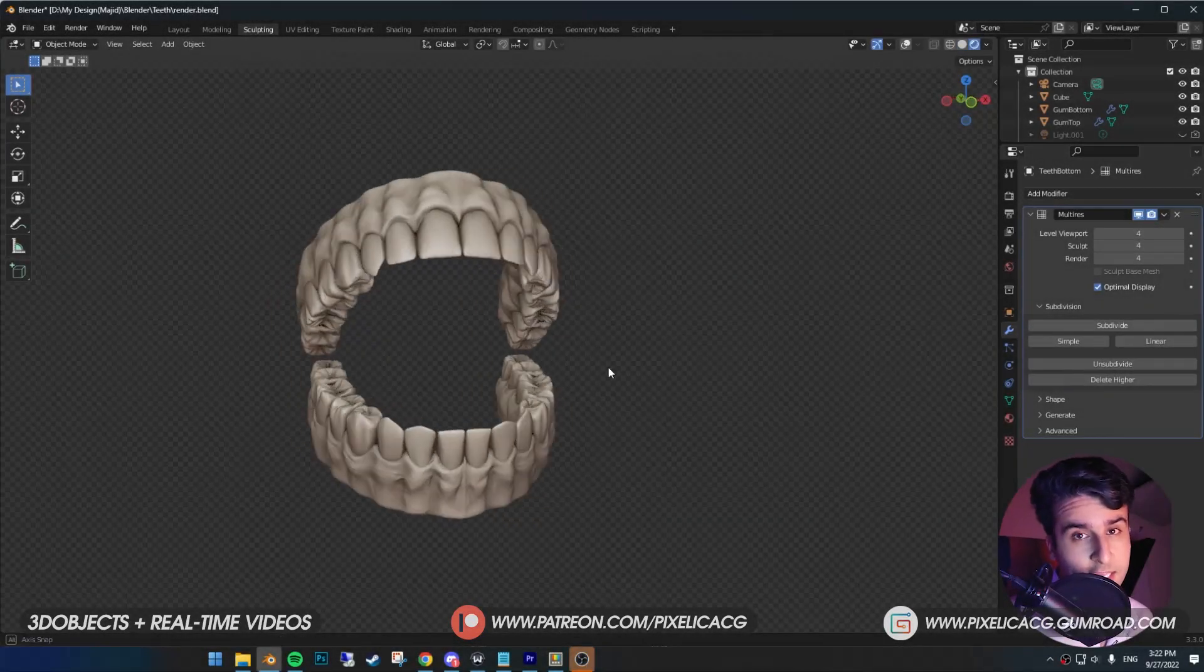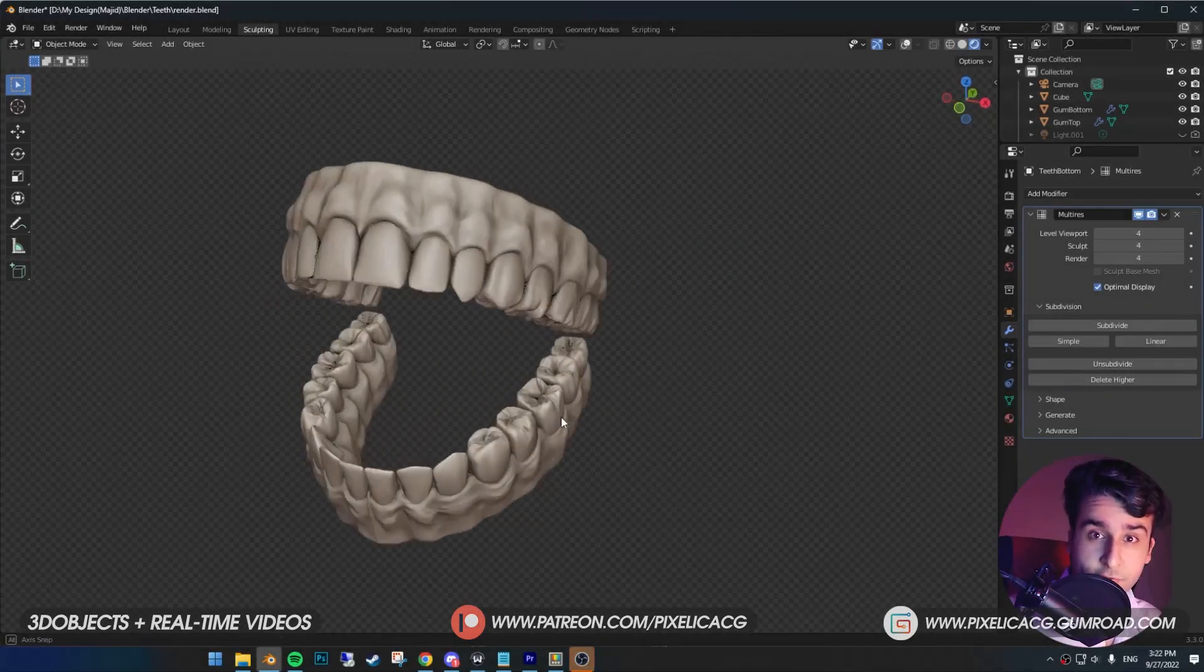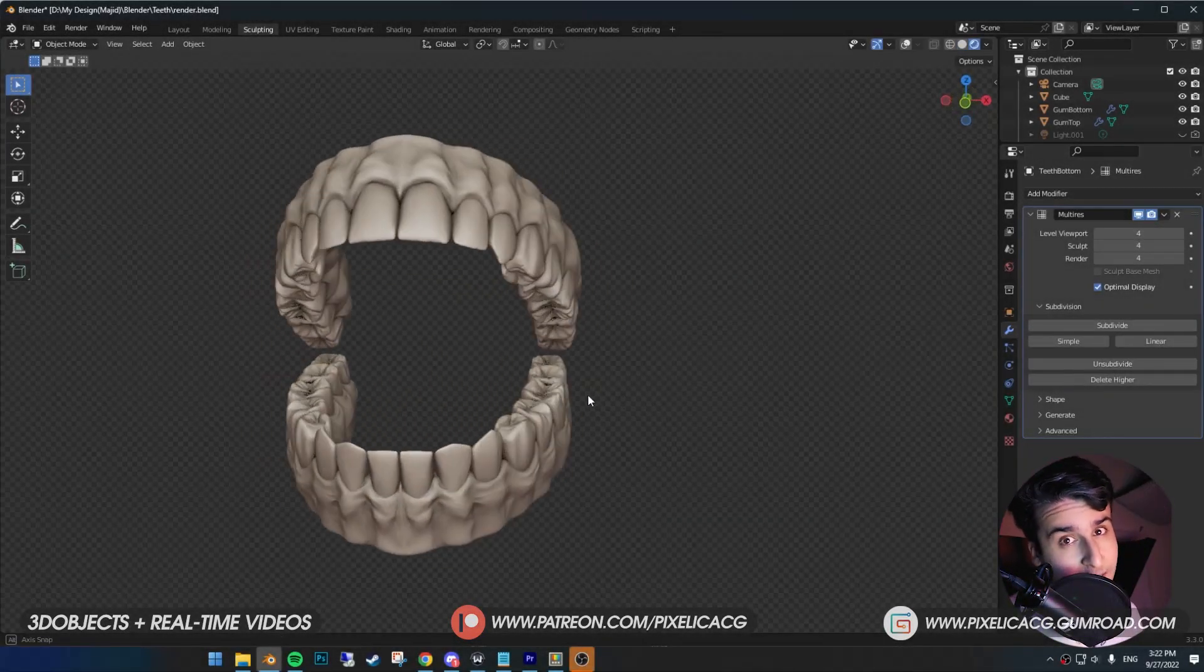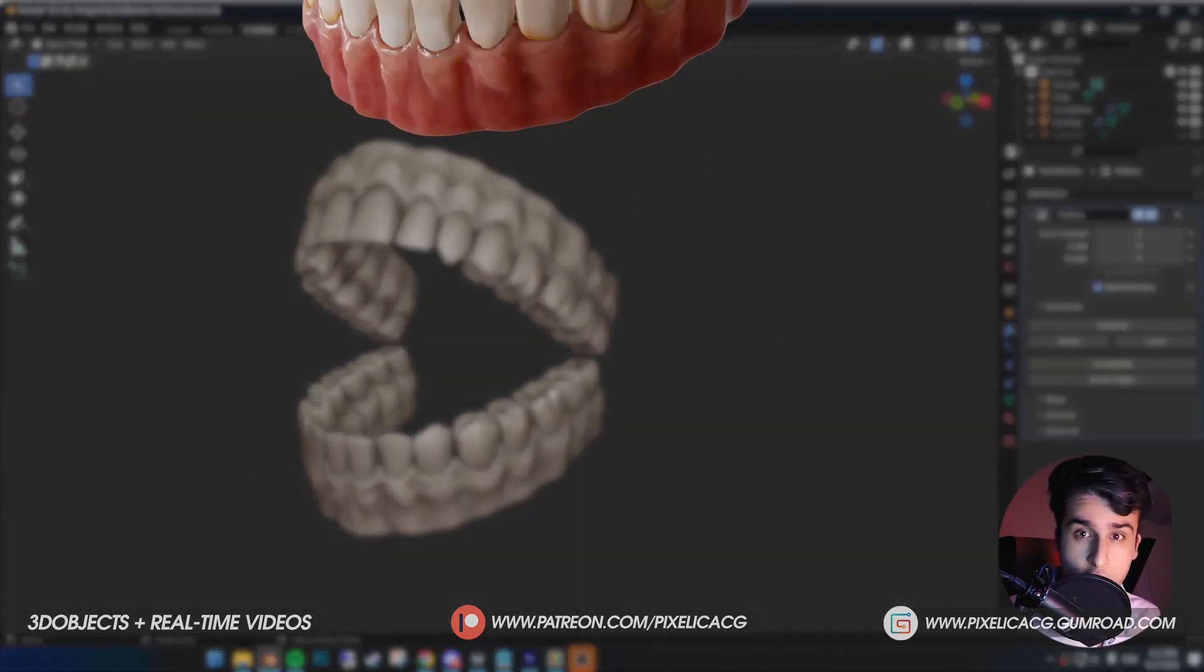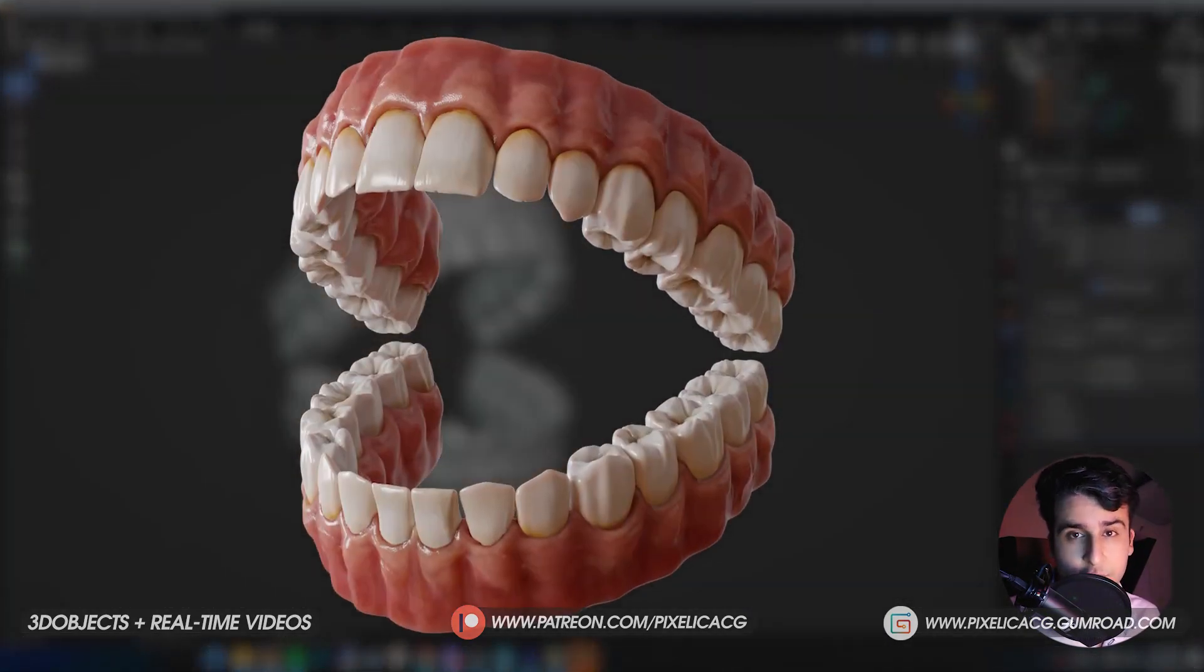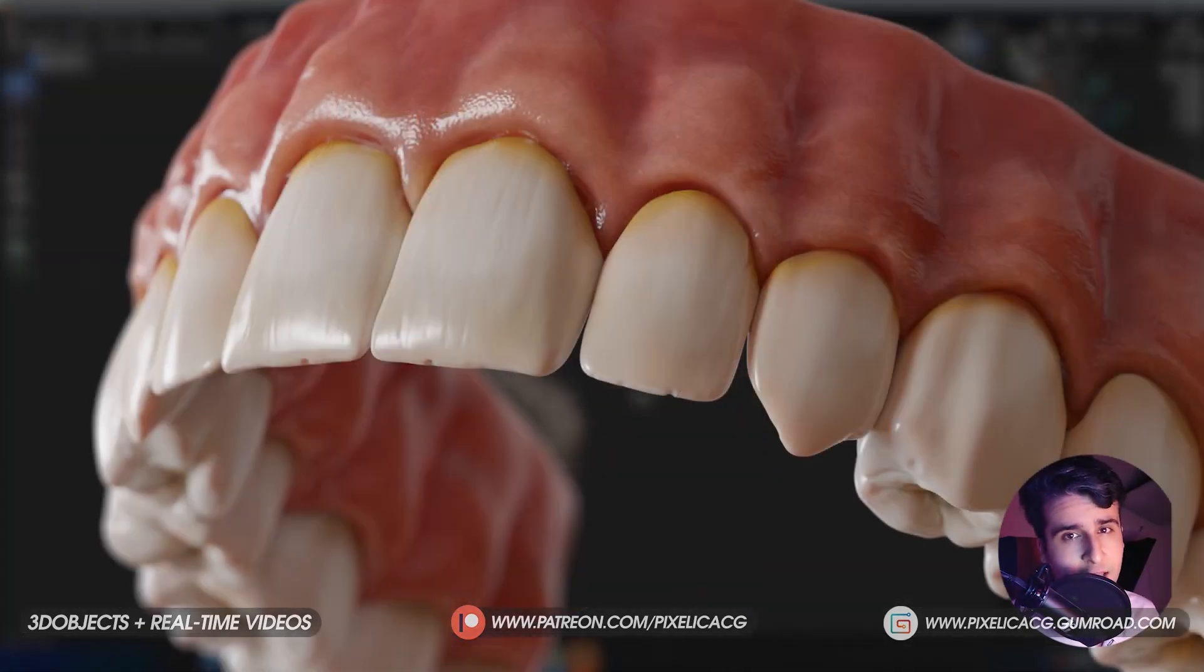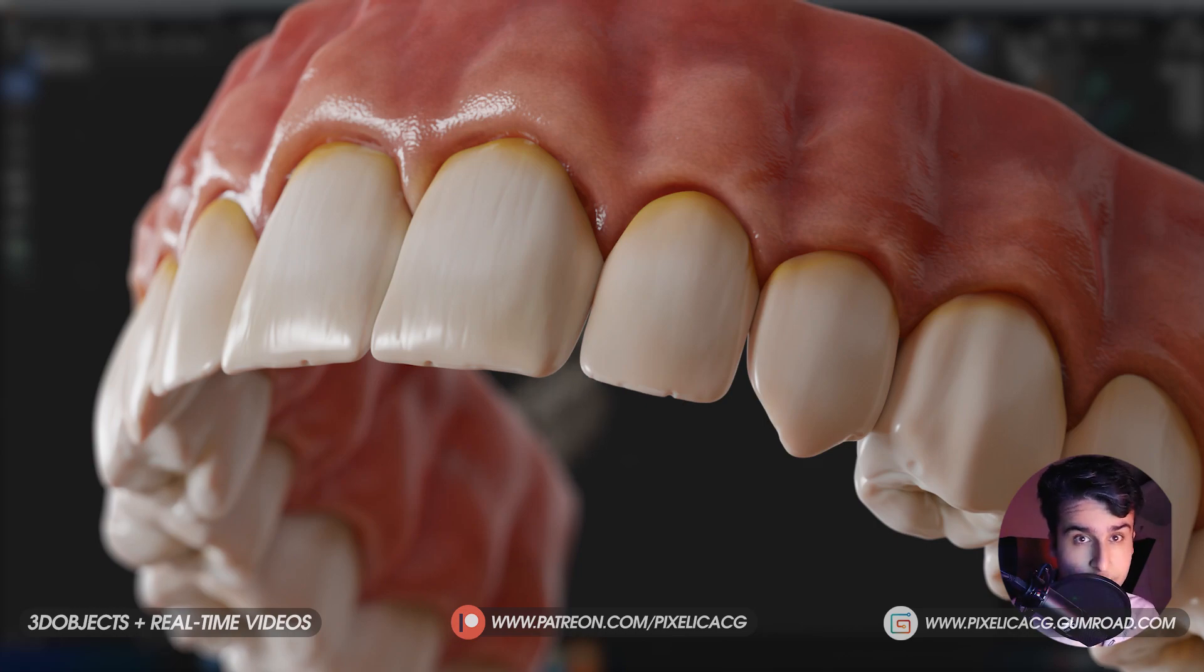In the last video, we made the teeth and gums from scratch. If you haven't seen that, go check it out. In this one, we're gonna paint it and create a nice realistic shader for it without using any downloaded maps, all in Blender.